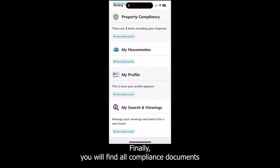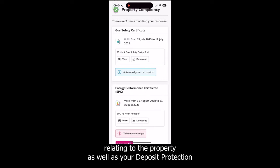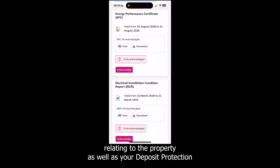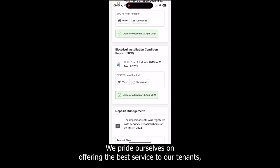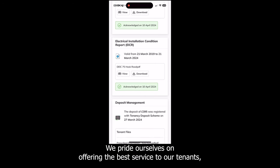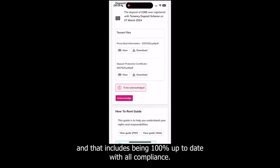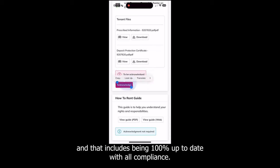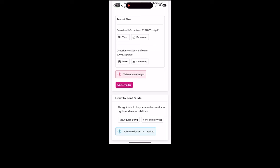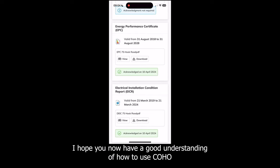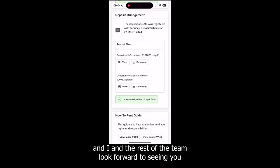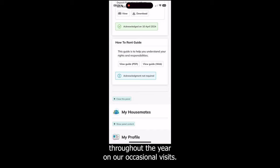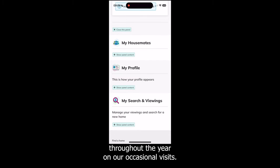Finally, you will find all compliance documents relating to the property as well as your deposit protection certificate on Coho in the Compliance section. We pride ourselves on offering the best service to our tenants and that includes being 100% up to date with all compliance. I hope you now have a good understanding of how to use Coho to ensure a smooth stay in one of our properties, and I and the rest of the team look forward to seeing you throughout the year on our occasional visits.